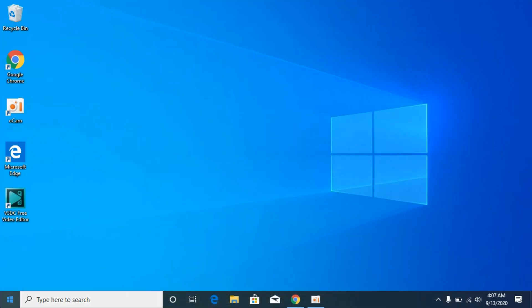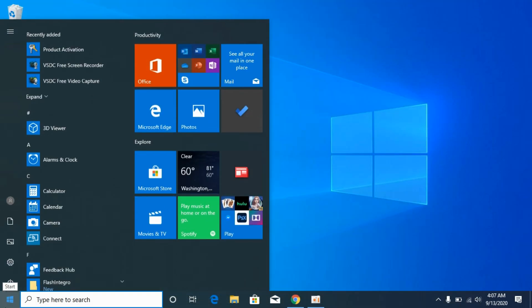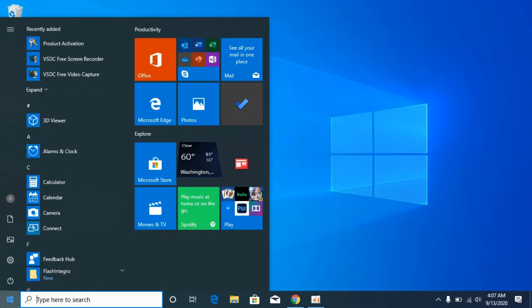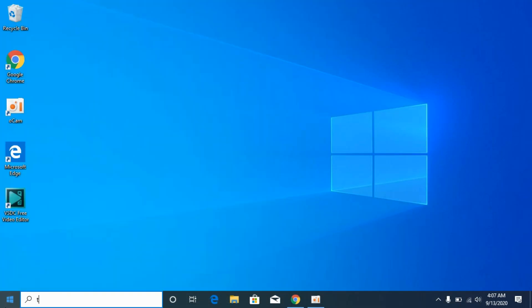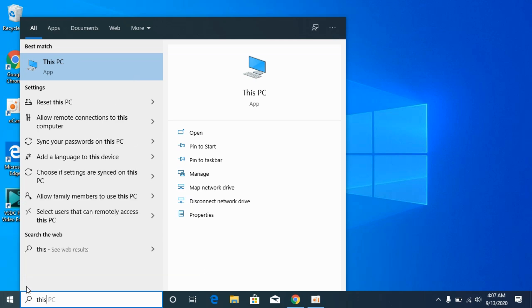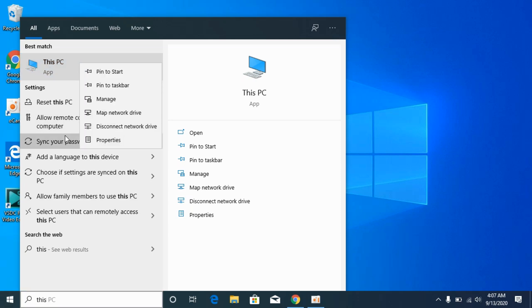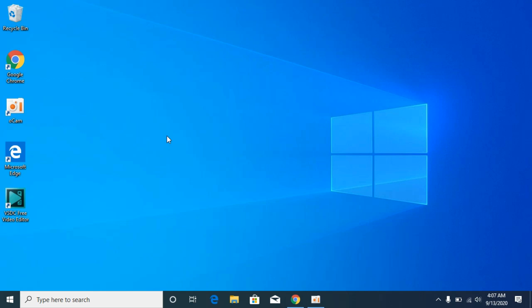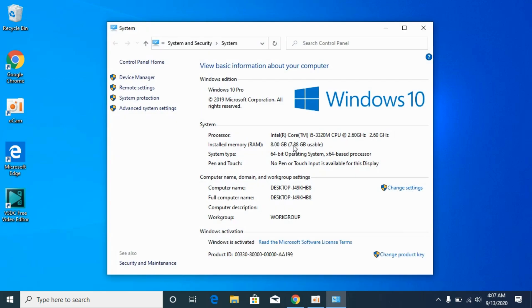For that, simply go to This PC. Go to Start, type in This PC, right-click it and go to Properties. Here under System Type, you can see what kind of system you have.